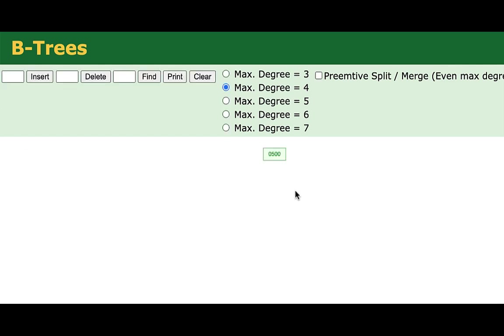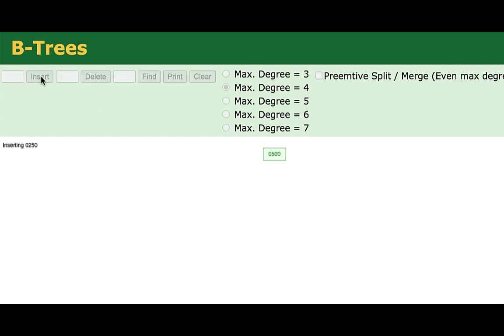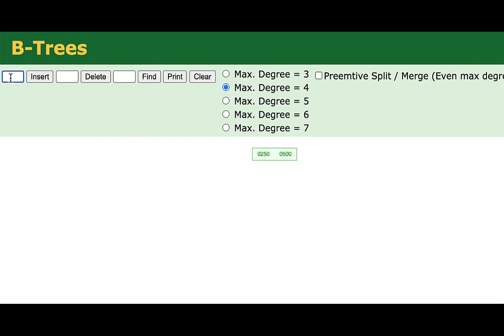I'm going to go ahead and insert 500. And this will create a new root node here with 500 in it. Then I'm going to go ahead and insert 250. And our root node isn't yet full. Remember, it can contain up to three actual keys. So I'm going to go ahead and insert that. And notice again that the keys are in order. I'm going to go ahead and insert 750, which will come after the 500. And at this point, my root node now has three actual keys.